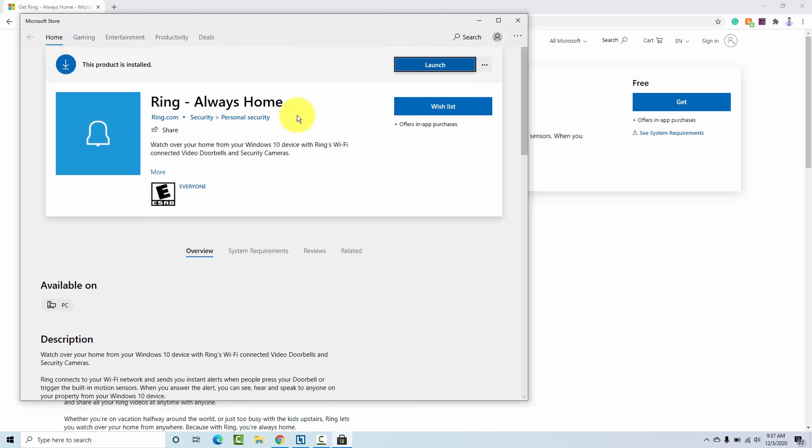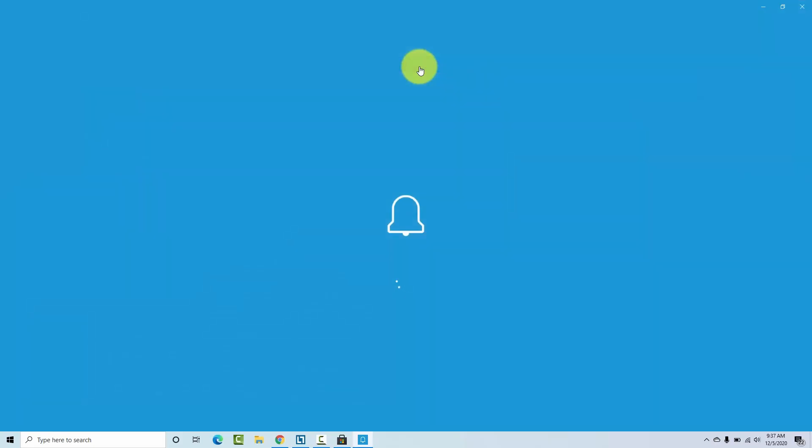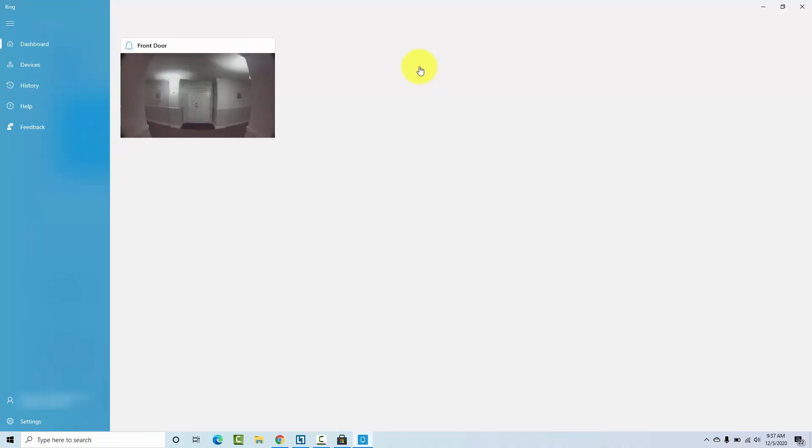You need to create an account on Microsoft if you don't have one, but in my case, I already have it, and I installed mine, so I just click here, Launch. In your case, you just need to do the installation.